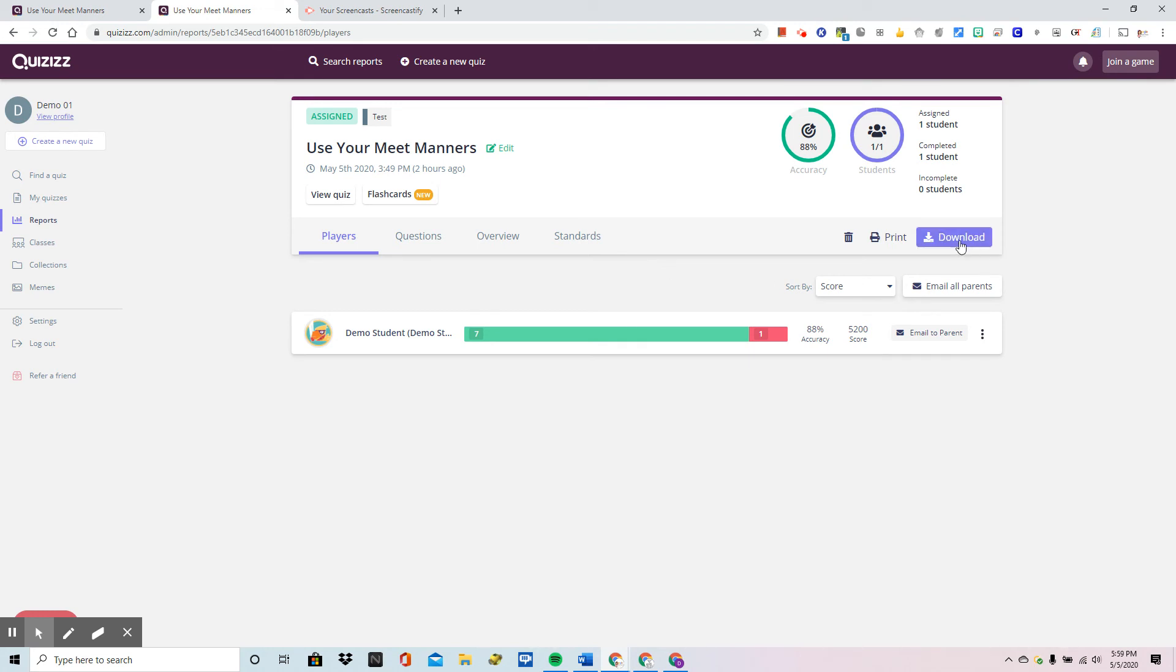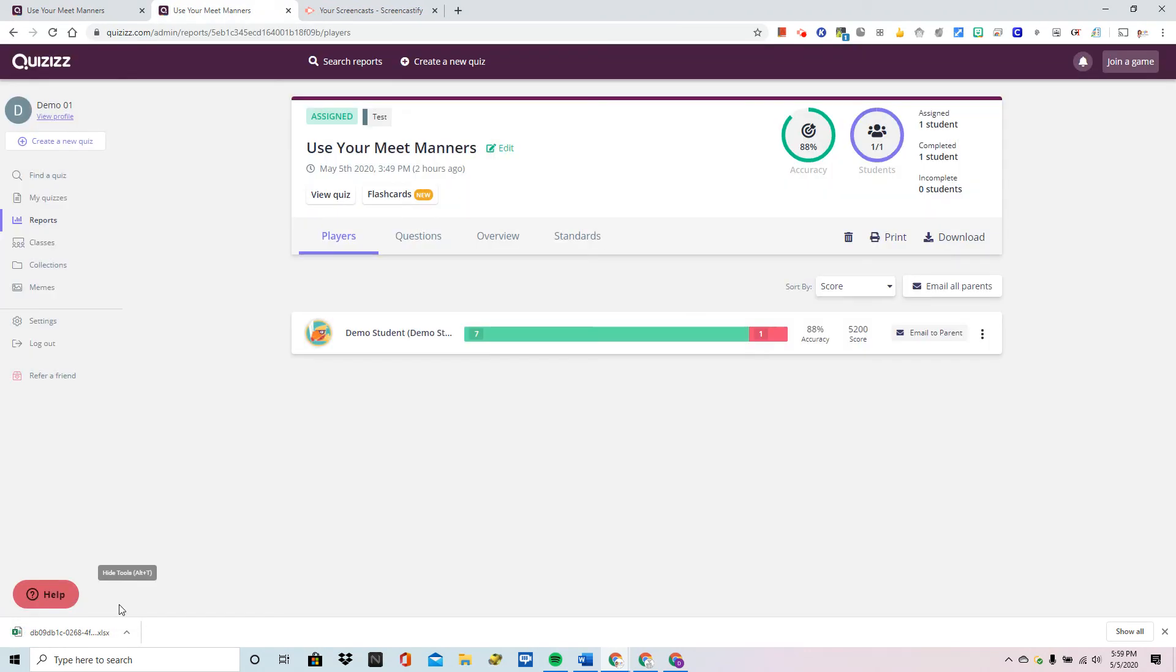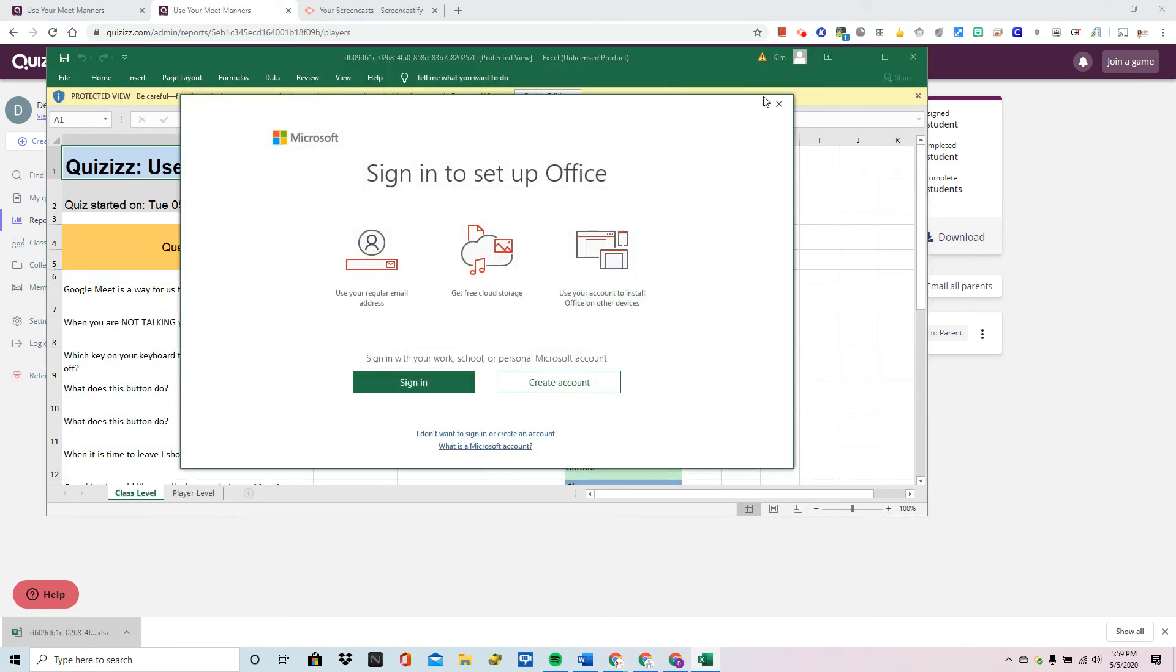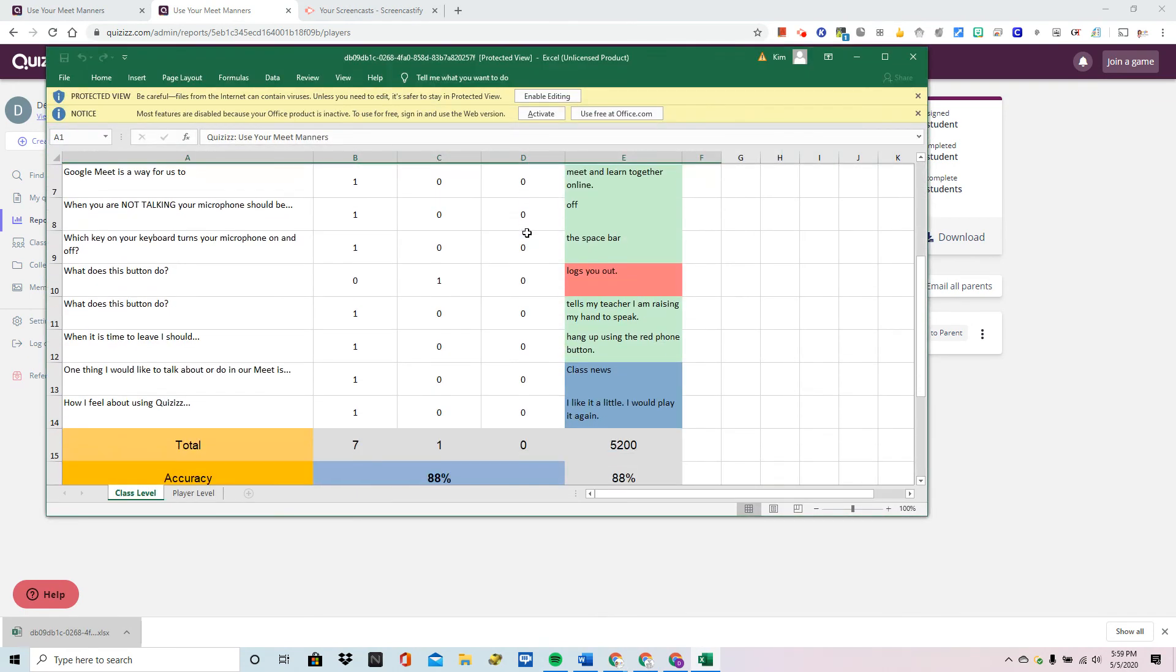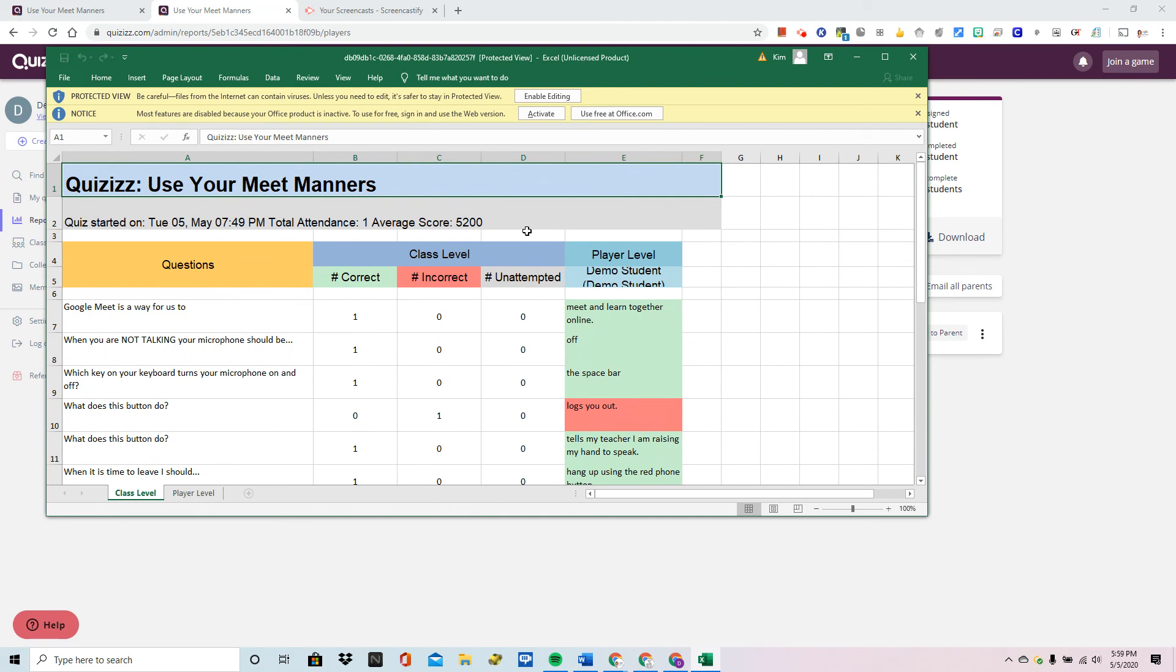You can click on download and this will create an Excel spreadsheet which you could of course drop into your drive and it will convert it to a sheet but all of the information is going to be there.